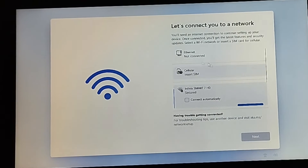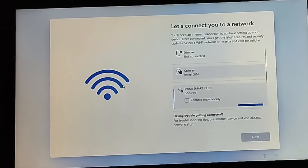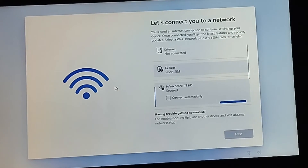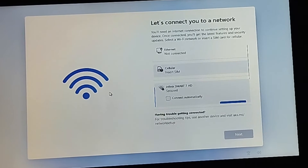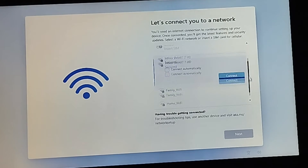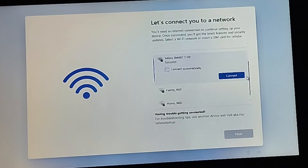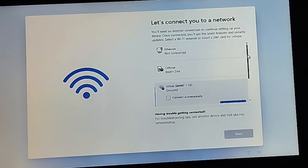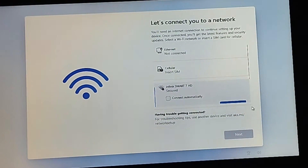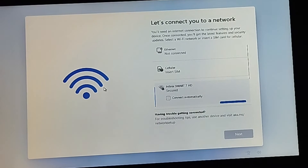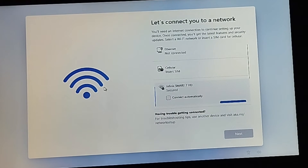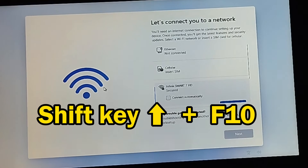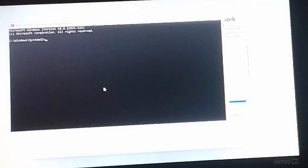You can see that without connecting to any network you cannot proceed anywhere. So if you are stuck on this page, in order to pass this page without having internet access — it's easy and simple to do. You can see we have not been connected to any network. So without being connected, to proceed to the next step, on your keyboard press Shift + F10.